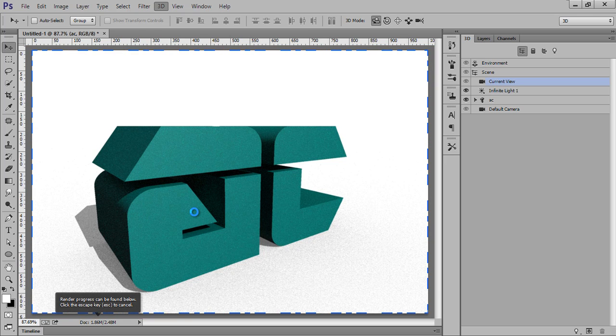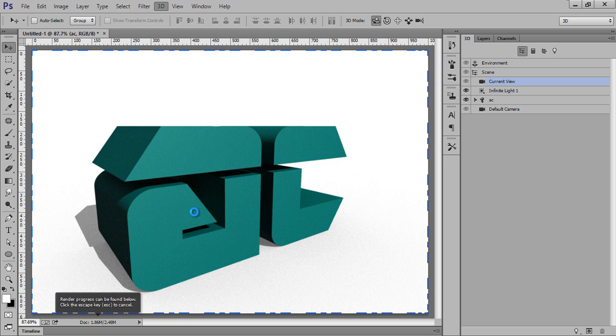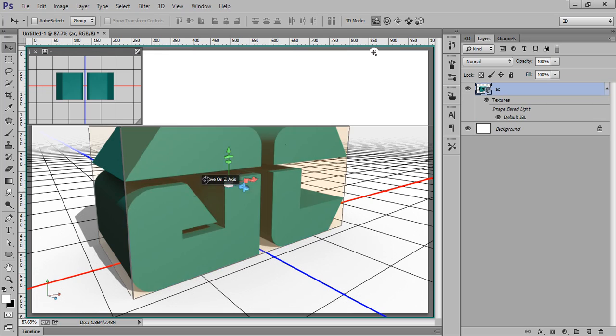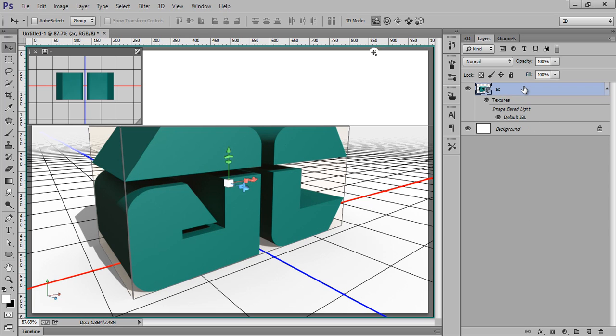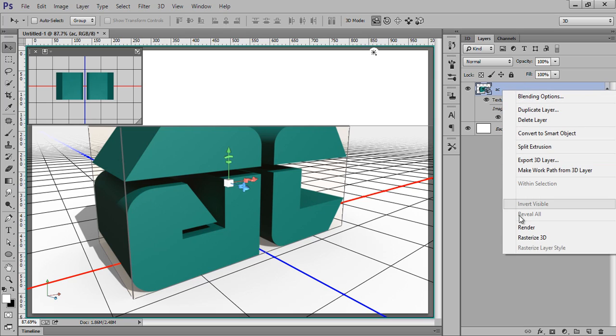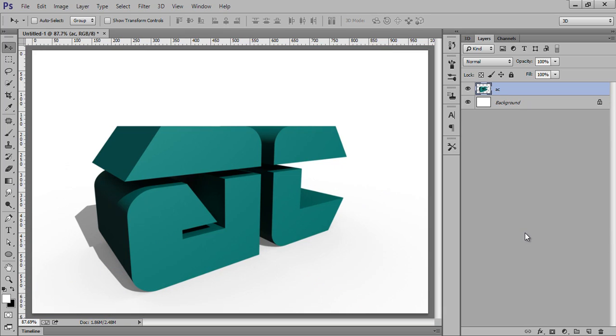So this is again the result of 3D effect after rendering it. It has again taken about 5 to 7 minutes. Now right click here, Rasterize 3D. You can rasterize it and you can save it as web page or JPG file. So thank you friends, keep watching this station and you will get more tutorials like this.